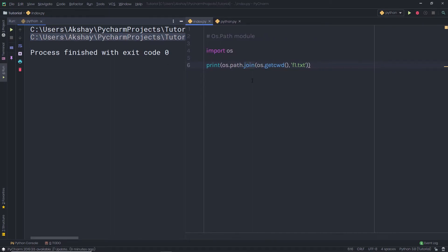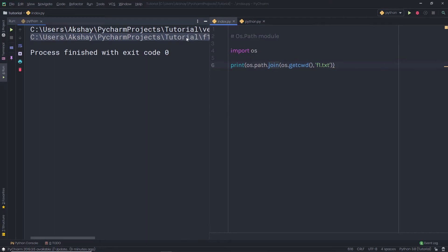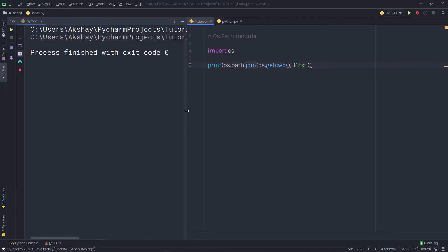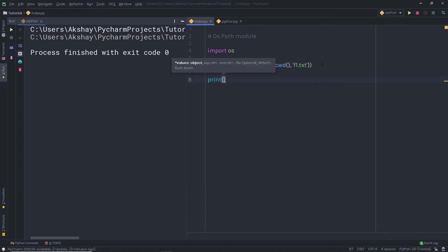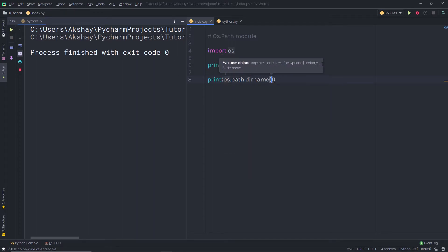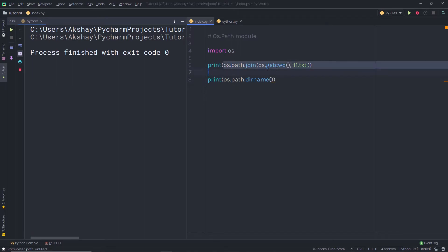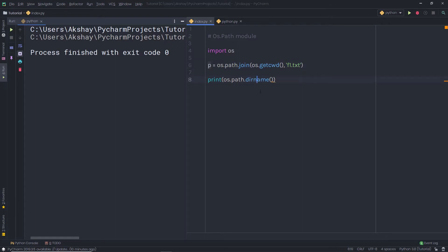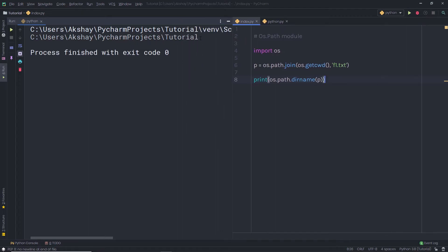Now let me show you how to get the directory of the current file path. I am going to store the previous path statement in a variable p, then call os.path.dirname() and pass that variable. When I execute this file, I get the tutorial folder as the result — that is the directory of the current file path.